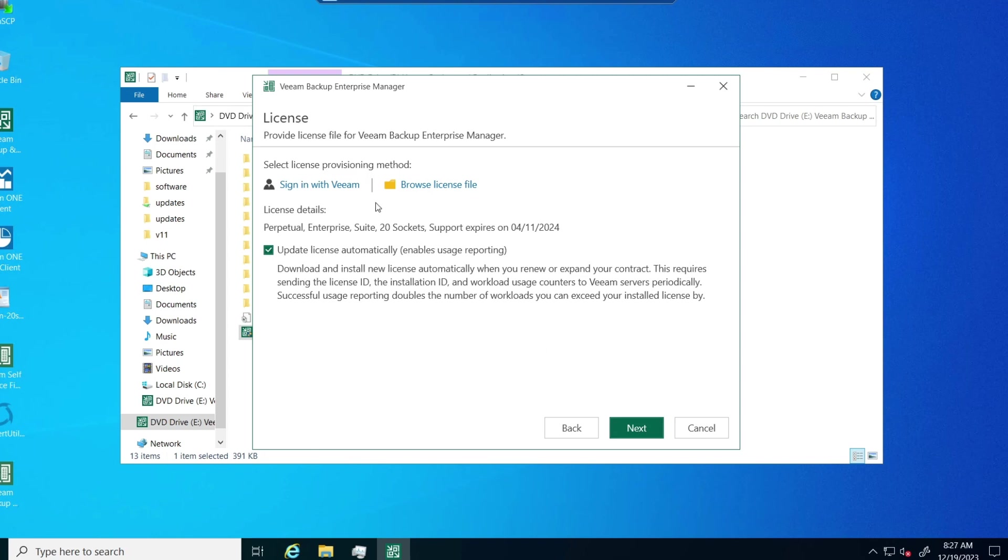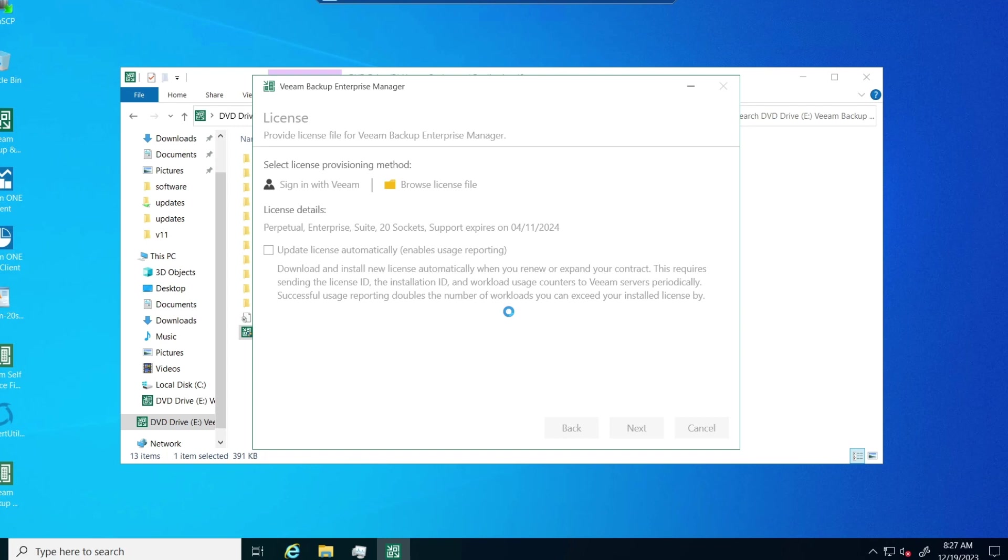And no, I don't want to update my license automatically. I don't have internet access from this area. You can choose differently if you choose to.